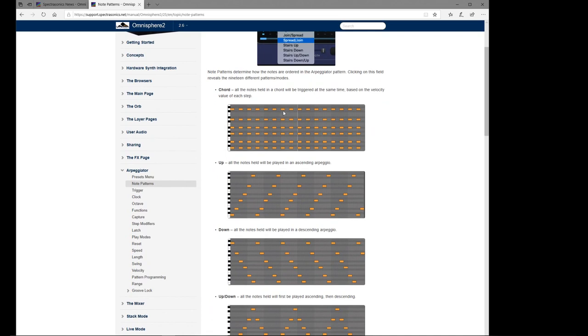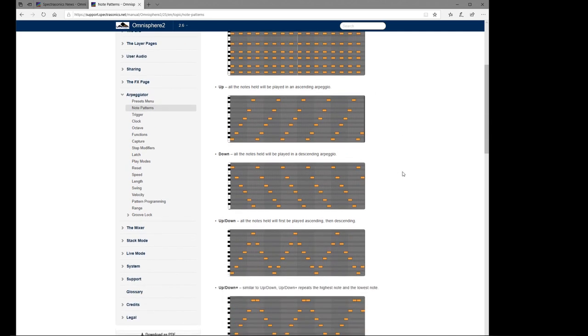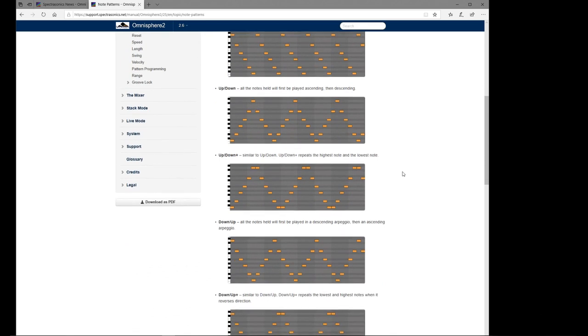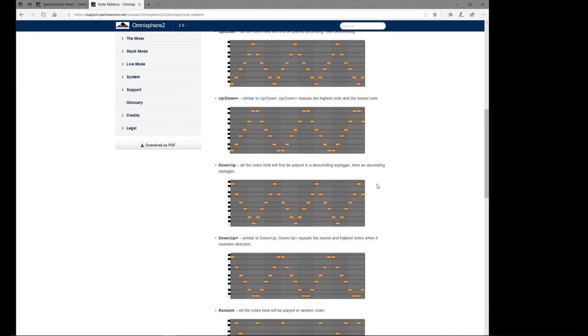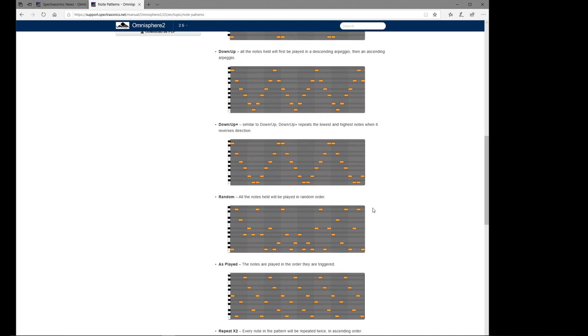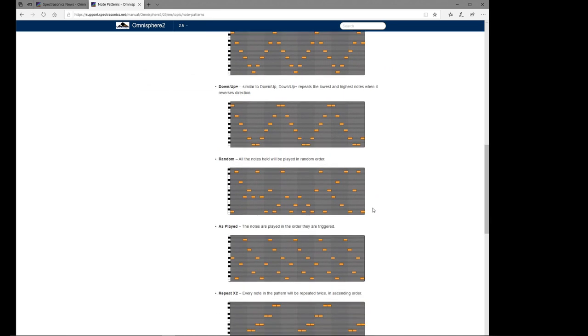So here we go, if we can see this. This is stairs down, what I've just been playing. So chord - all the notes held in a chord will be triggered at the same time, so you can get nice trance-type stuff going there. Up - all notes will be held in ascending arpeggio. Down - they go down in an arpeggio. Up and down - they alternate. Up and down plus is much the same, but your highest note gets repeated first.